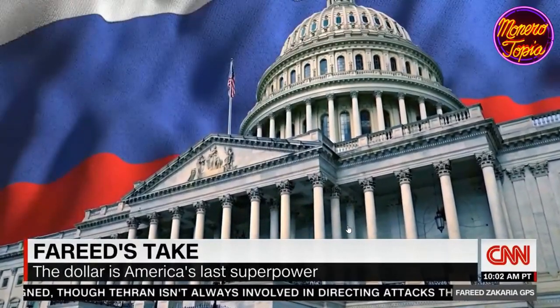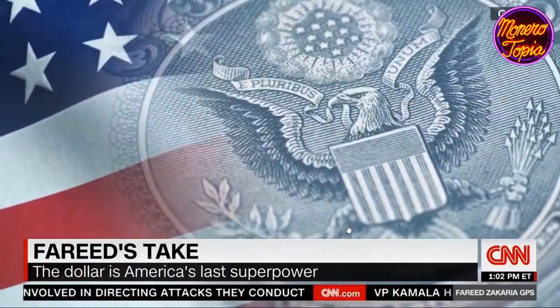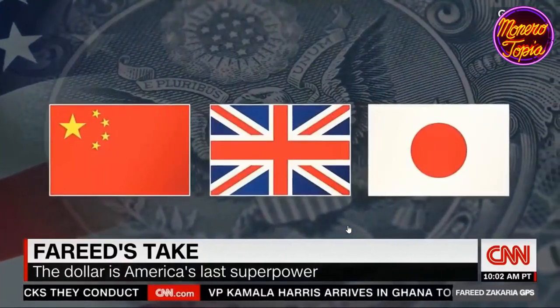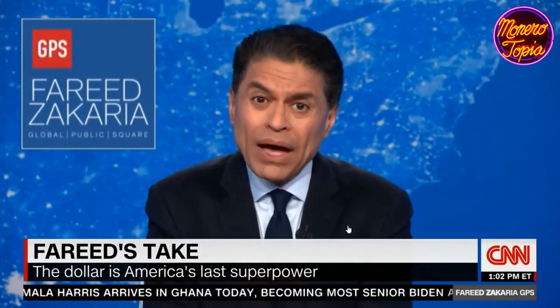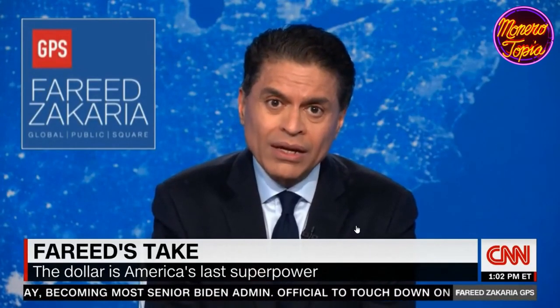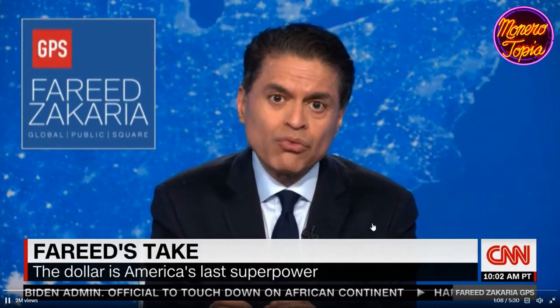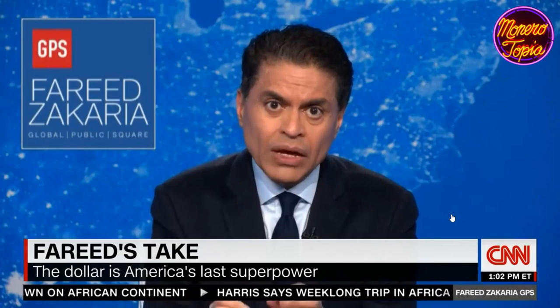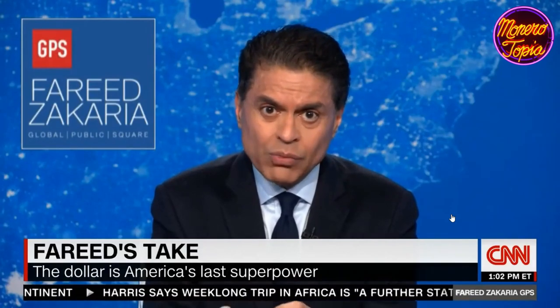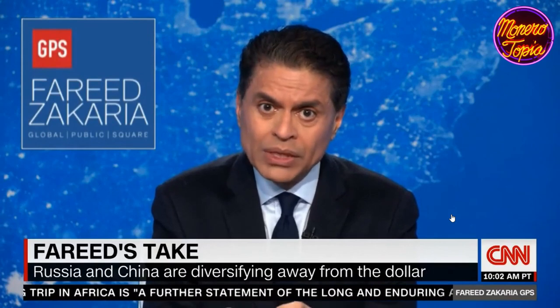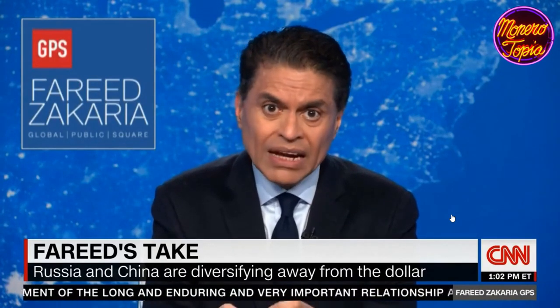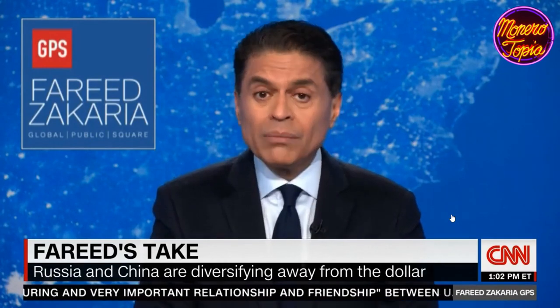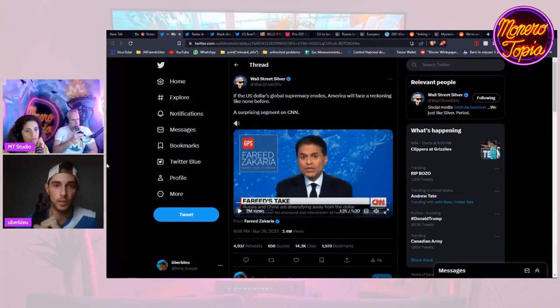Will they succeed? The dollar is America's last surviving superpower. It gives Washington unrivaled economic and political muscle. It can slap sanctions on countries unilaterally, which freezes that country out of large parts of the world economy, and Washington can spend freely certain that its debt will be bought up by the rest of the world.